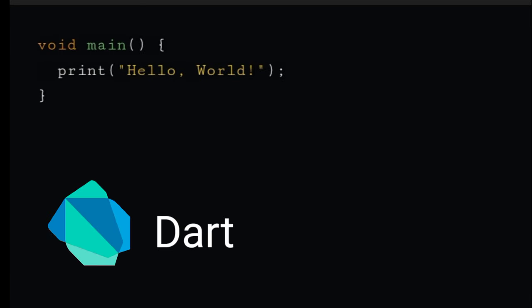Print is also used to display the output of Dart programming. To display Hello World, write print hello world. It will display hello world.